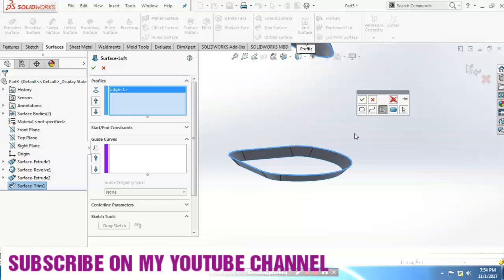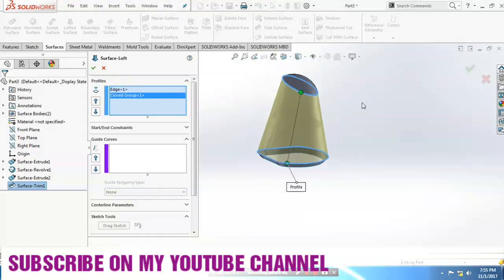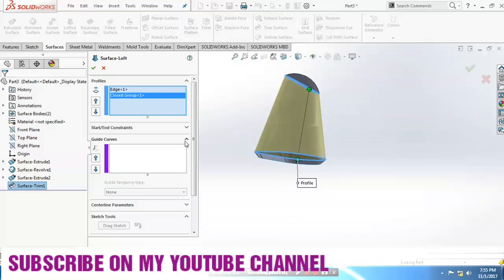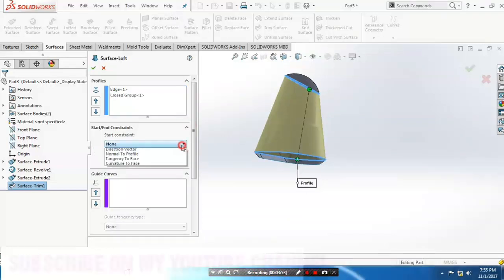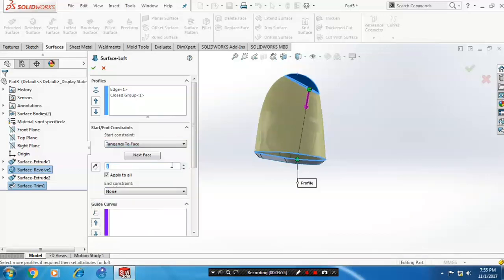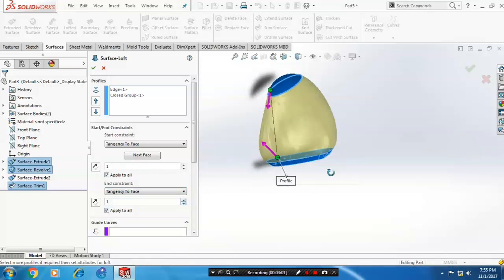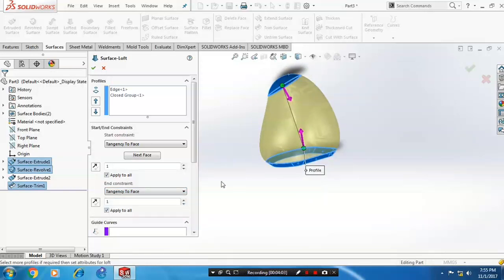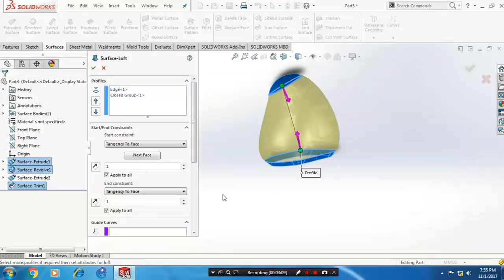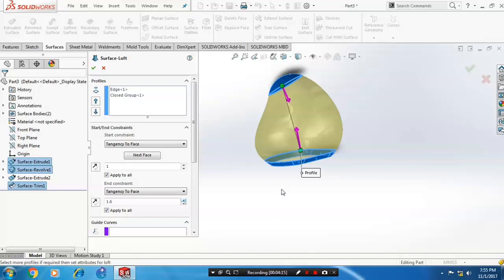Click OK. The loft surface is now created. We need to change the start and end constraints to tangency to the faces. Apply the tangency value based upon your requirement to get the helmet shape. Increase the tangency value as needed — the corresponding changes will appear on the surfaces.